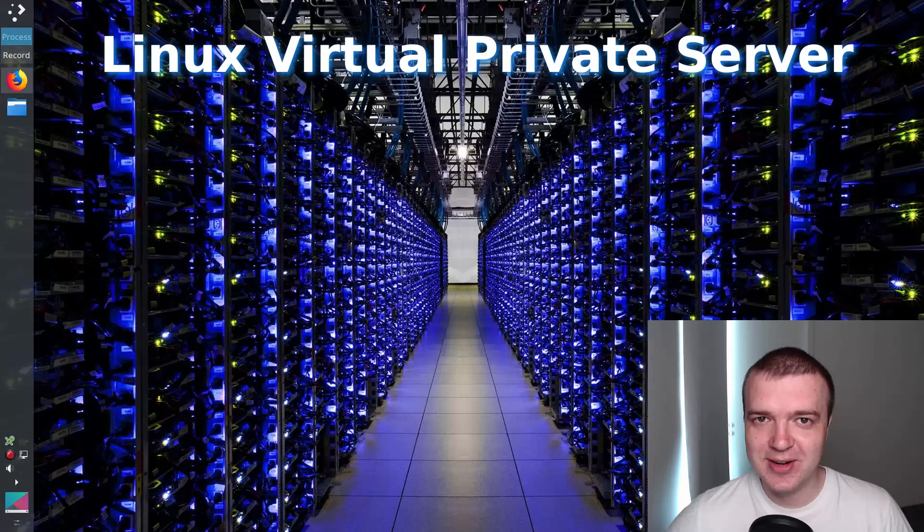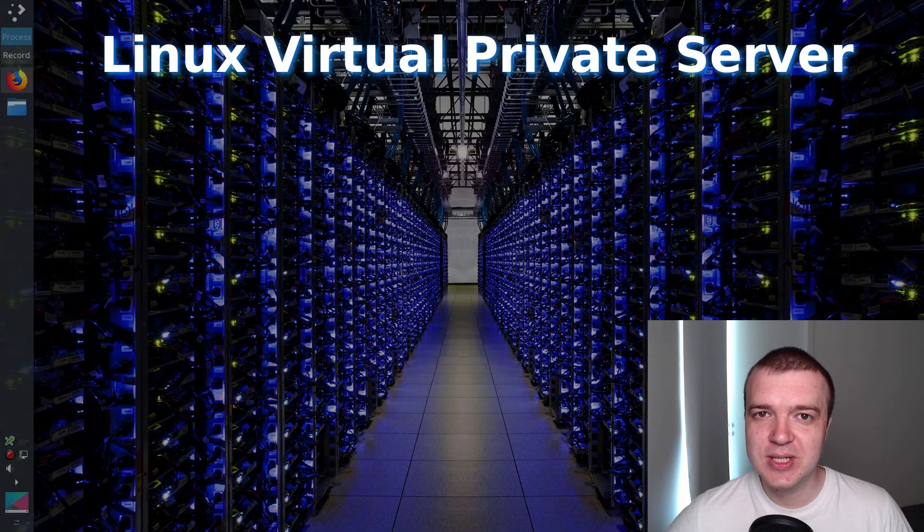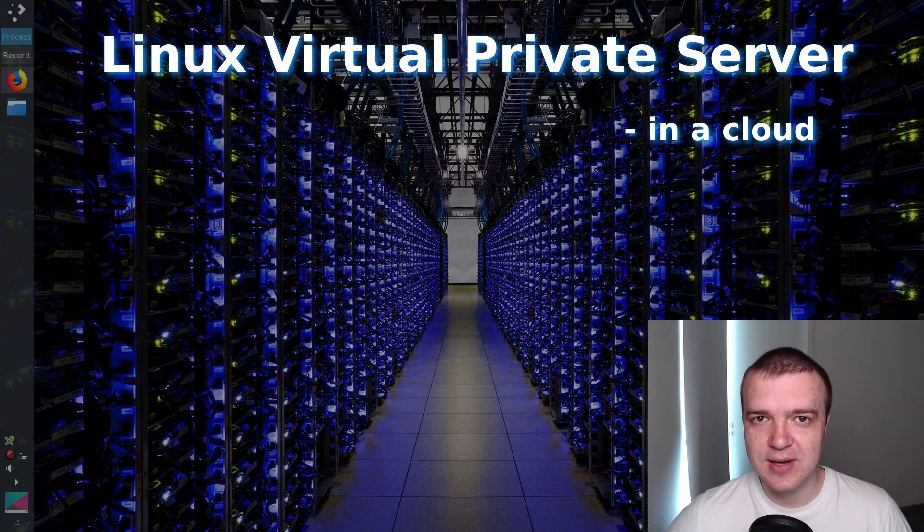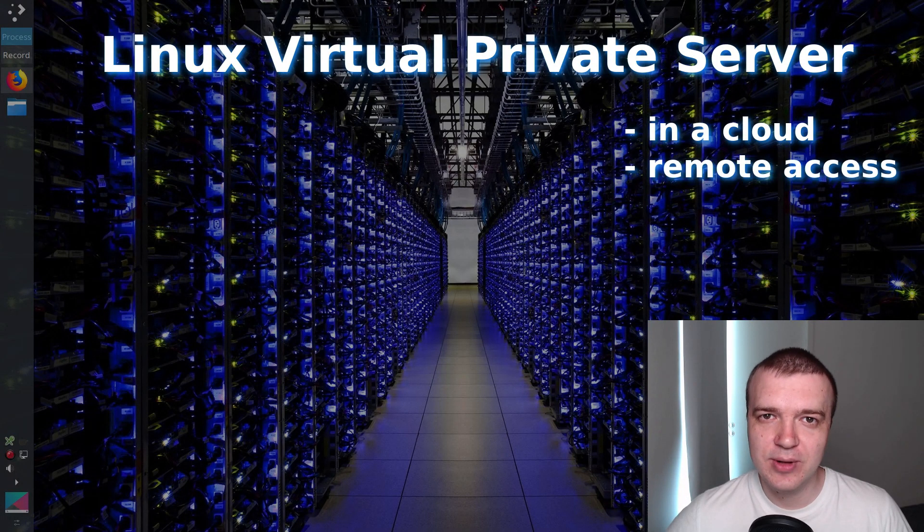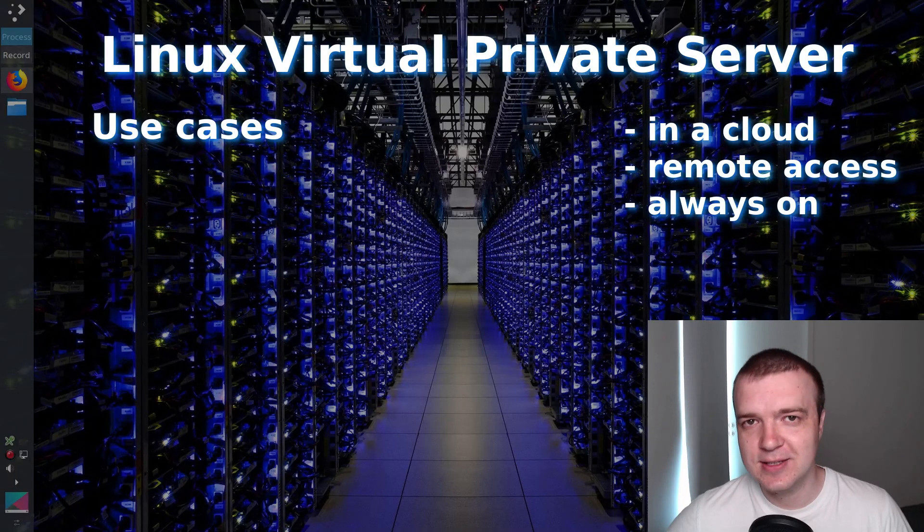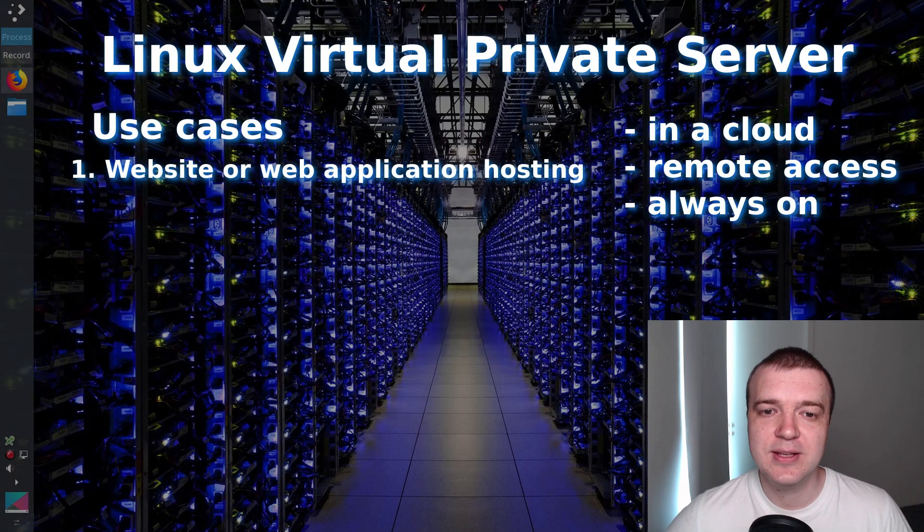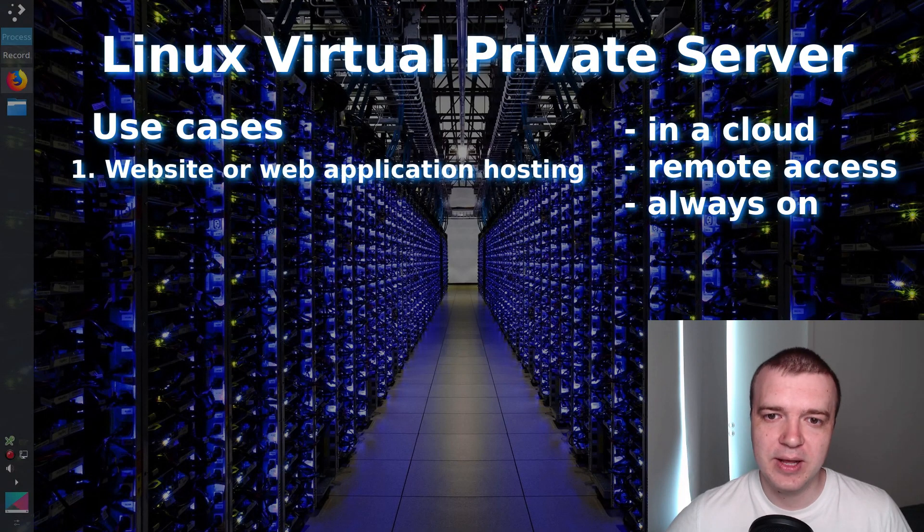Virtual private server or VPS is a virtual machine that is usually located in a cloud. Basically, it is a system you can access remotely from anywhere, anytime. There are many use cases for such systems. The most popular one is hosting a website or a web application.